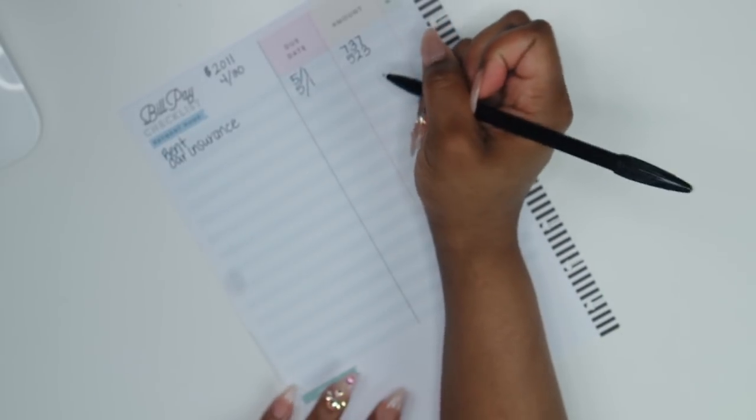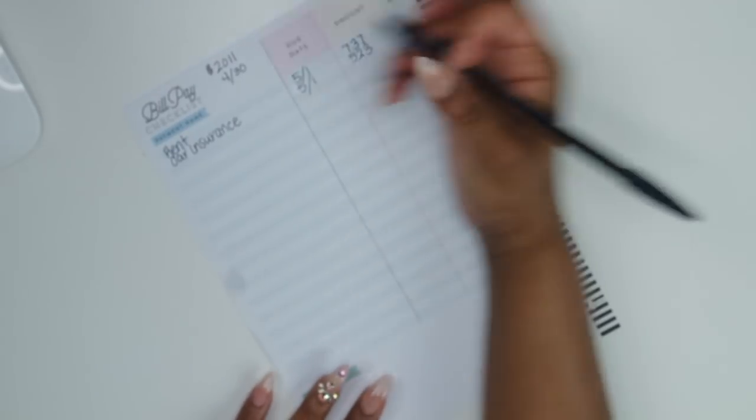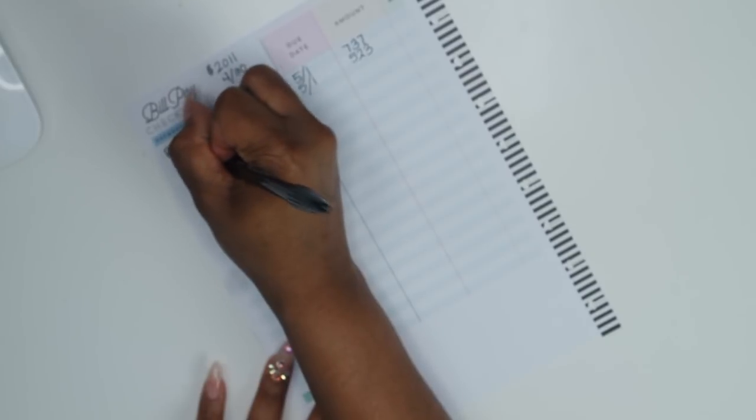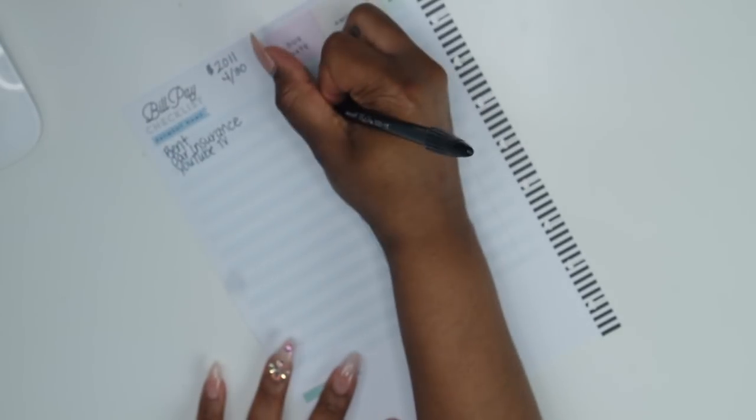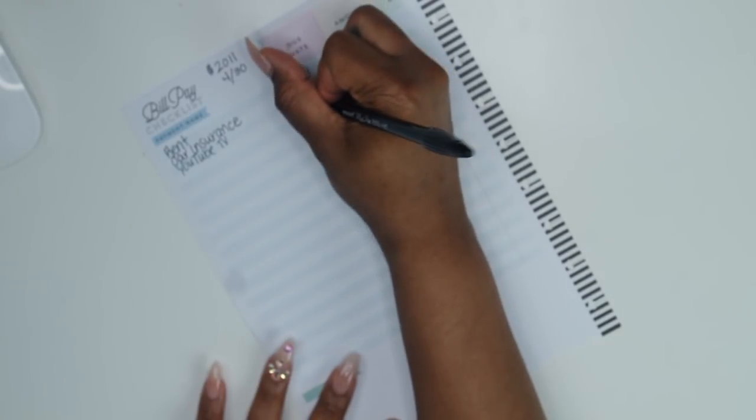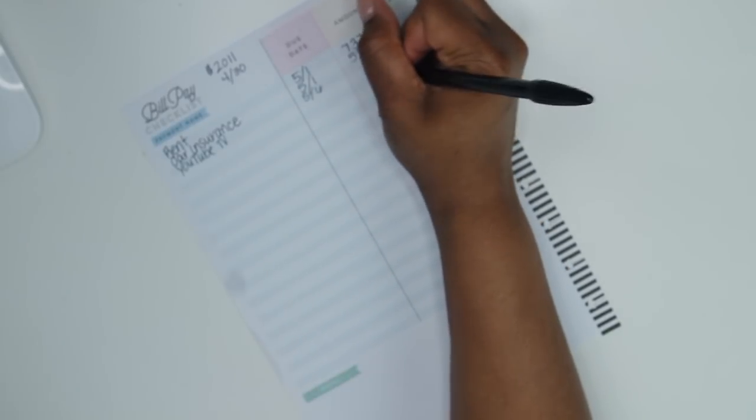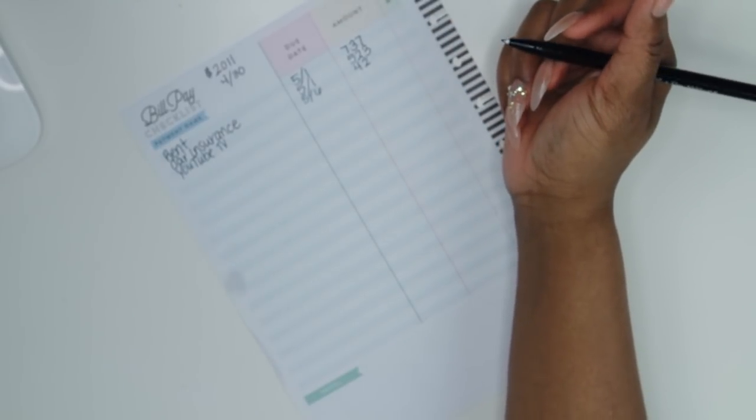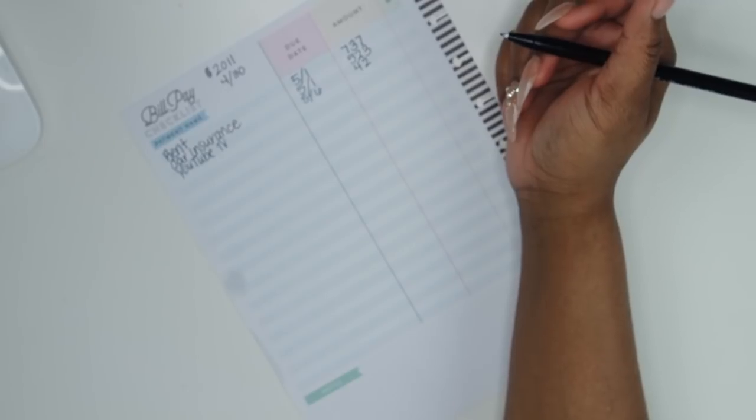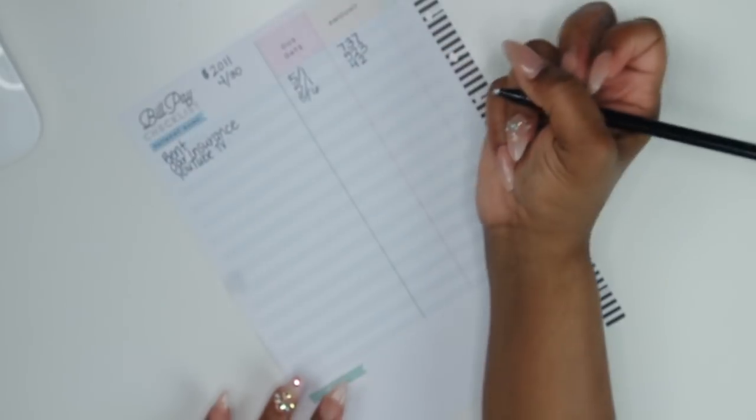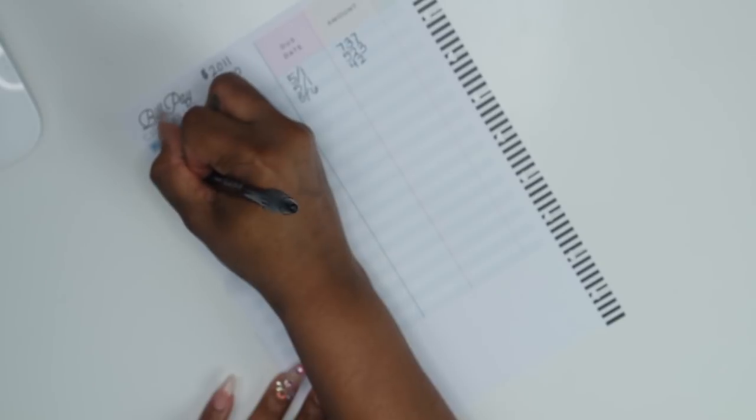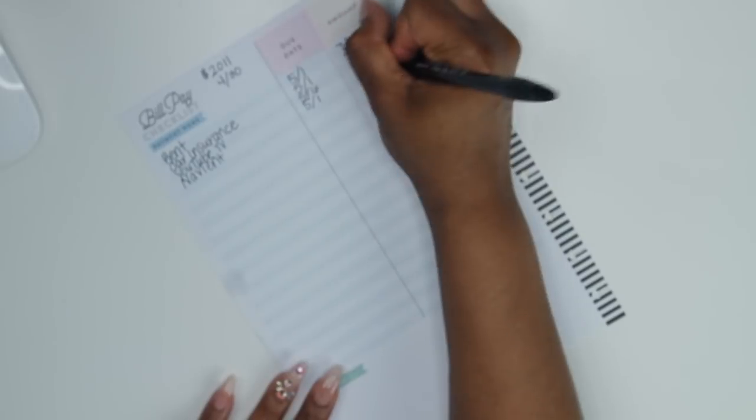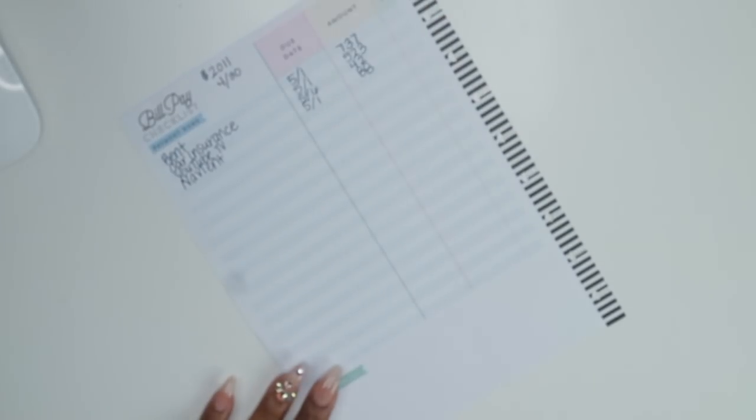But anyways, okay, so we have that. And then we have YouTube TV and that is on the 6th, and that is I believe it ends up, after tax now it ends up being $42. I'm trying to round everything up so that I don't misplace anything and mistake anything. Okay, so we have YouTube TV, then we have Navient and that is 5/1 and that's $88. Oh, blessed Jesus, won't he do it.